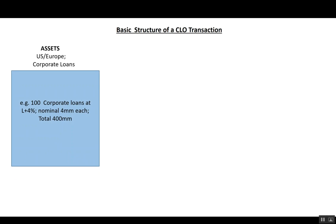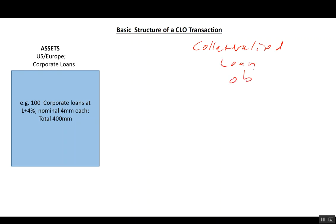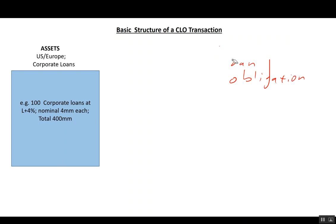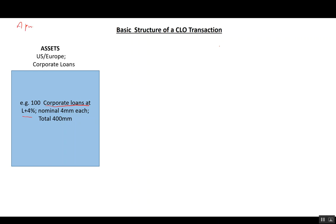Let's go into CLOs and talk about the basic structure of a CLO transaction. CLO stands for collateralized loan obligation. These are structures used to buy a pool of corporate loans — in our example, you might want to buy a hundred corporate loans. These loans currently pay about LIBOR plus four percent, let's say in May 2017.